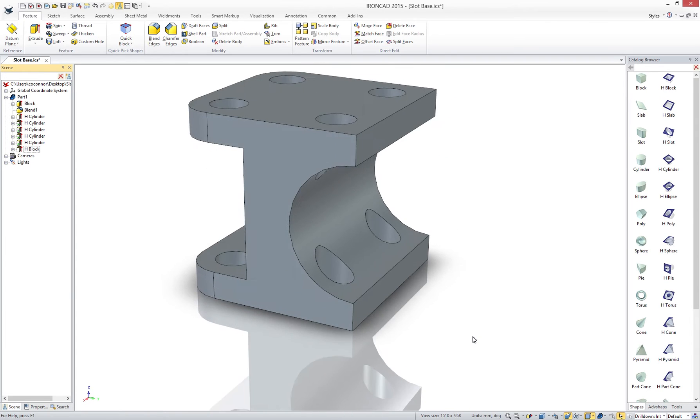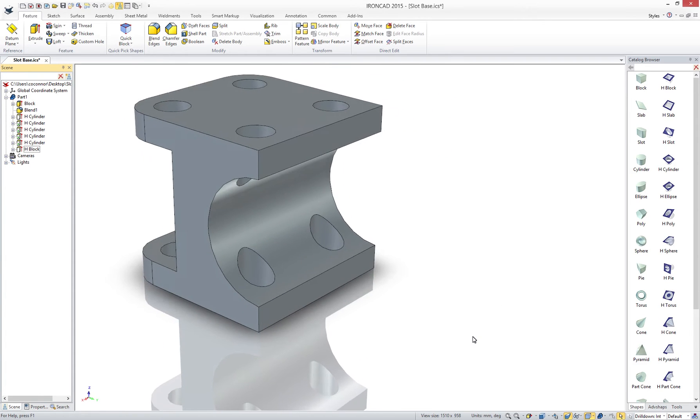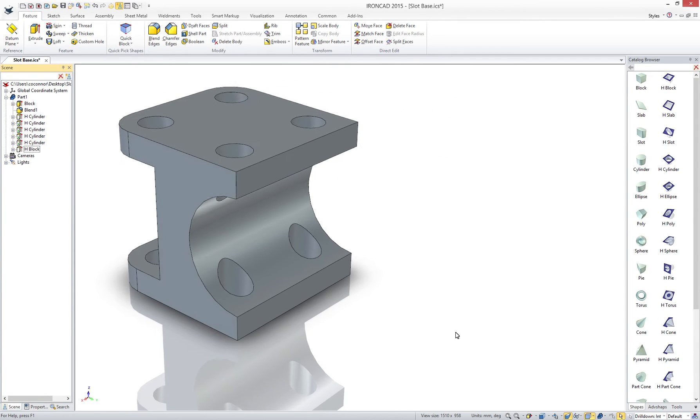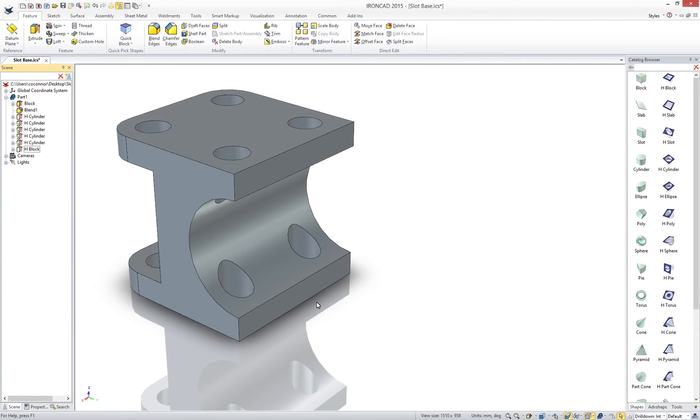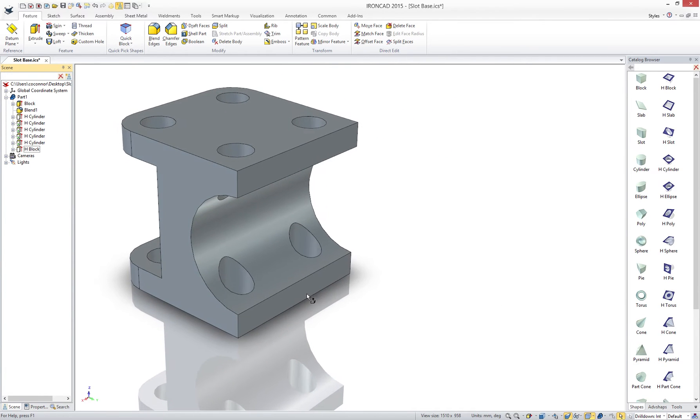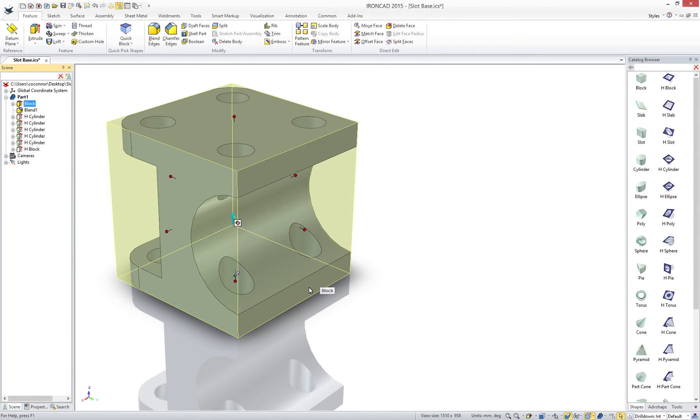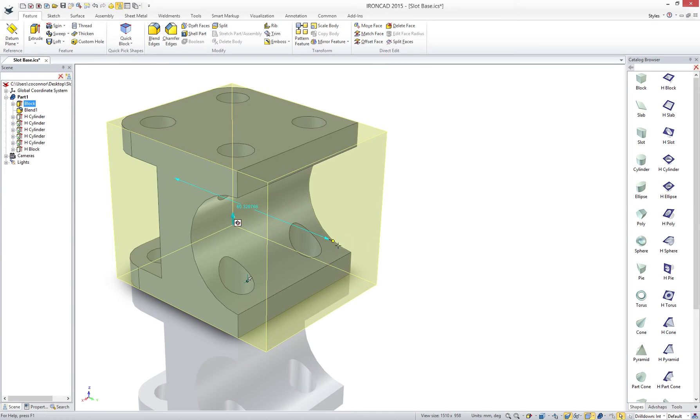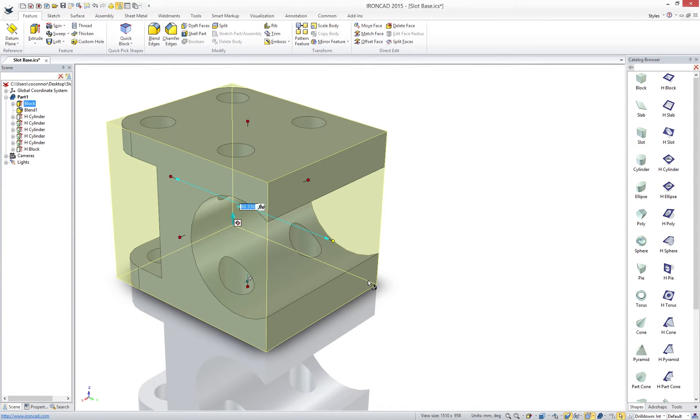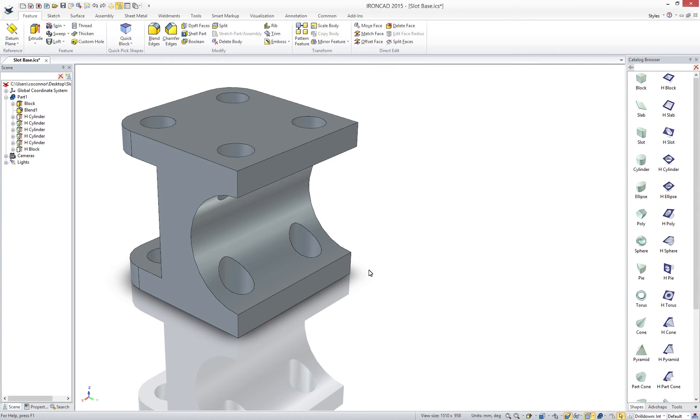IronCAD even has the power to go beyond the feature-based system and allow you to make edits you may have never foreseen in your design. In our case we need to extend the length of our object. But how we designed it with the features does not lend to a desired result from the modification.